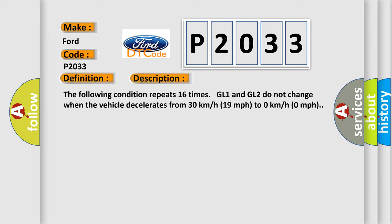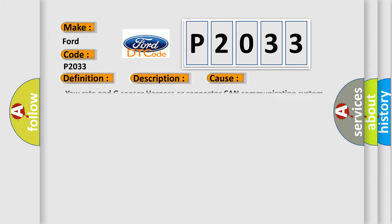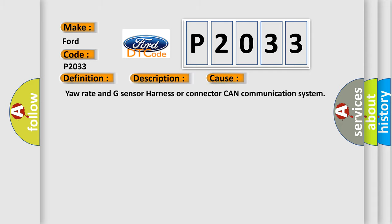This diagnostic error occurs most often in these cases: Your G sensor harness or connector, CAN communication system.